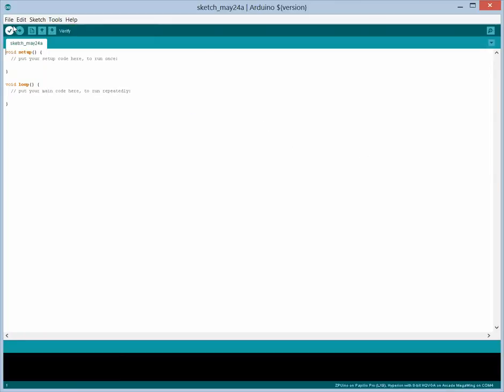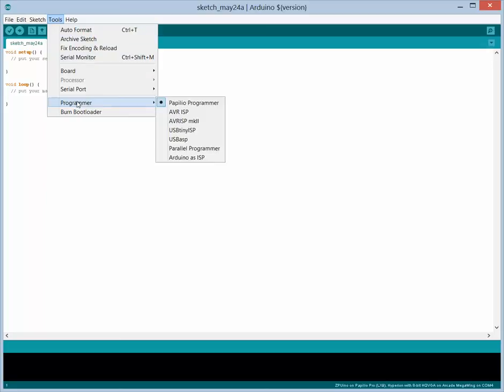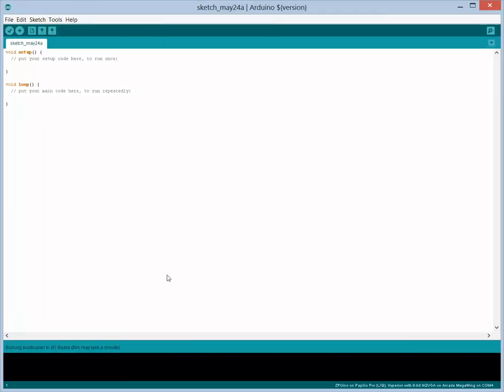So the next thing we need to do for the ZPUino is we need to ensure that the programmer is set to the Papilio programmer, and then we burn the bootloader. And what this does for us is it's actually loading the ZPUino soft processor, the bit file, to our board.